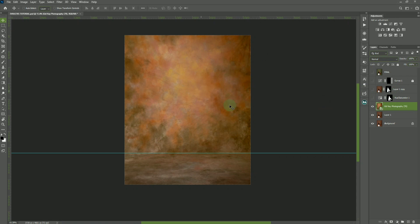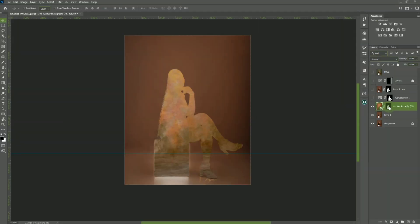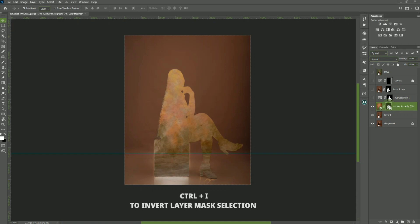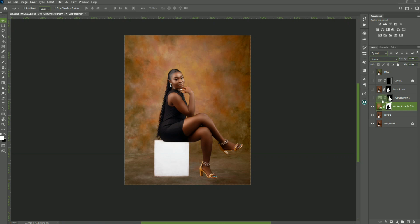I've already done my subject selection because doing it here would take a lot of time, so I'll just drag my subject selection onto this background. To do that, you hold your Alt button and drag. You can see the selection has been inverted, so you have to re-invert it — you can achieve that with Ctrl+I on your keyboard. I'm not sure for Mac, but I'm a Windows user.